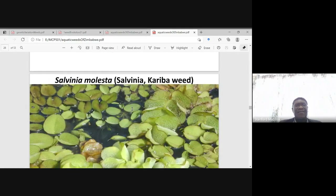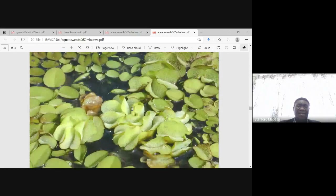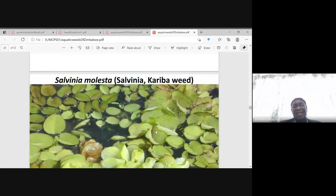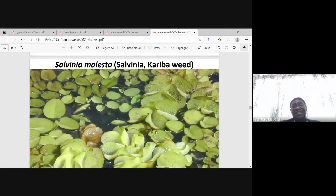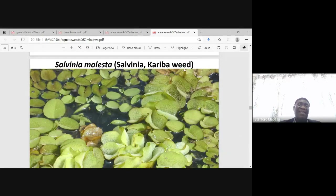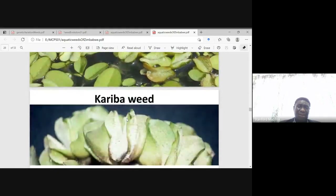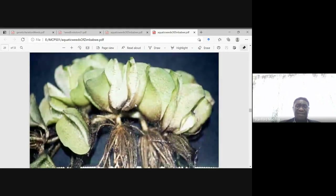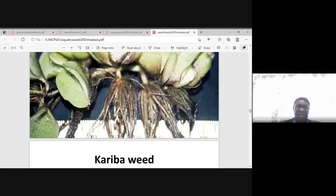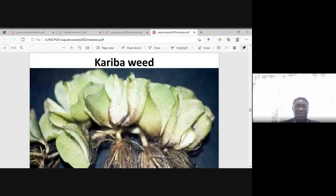The other weed is Salvinia molesta — Salvinia or Kariba weed. This is what it looks like. Wherever this weed is found it is commonly known as Kariba weed, which tells us that at one point it was very serious. It has a sort of velvet appearance.